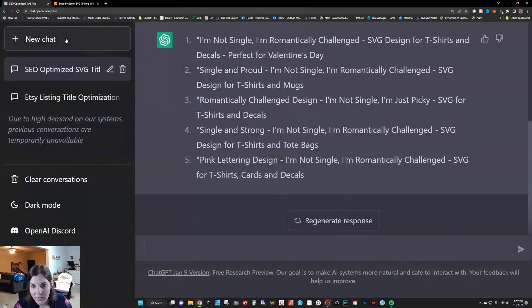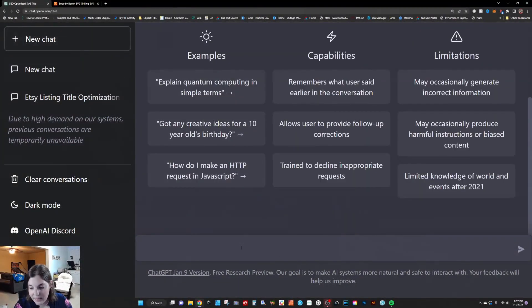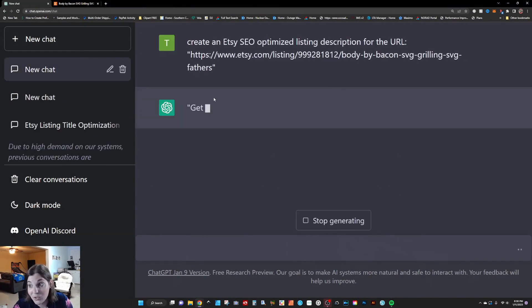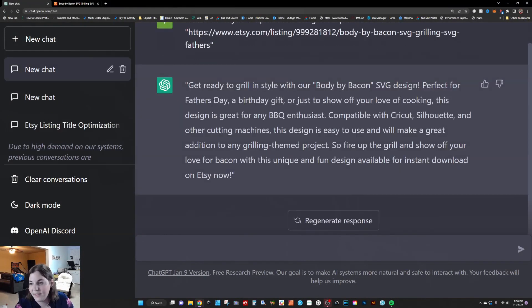The next thing I want to talk about, in the progression of writing your Etsy listing, would be the Etsy description. We're going to use these same two examples and input the information into ChatGPT, but it's going to be in a different way. I'm going to open up a new chat and type in my keywords: 'create an Etsy SEO optimized listing description for the URL.' And you can see that it spit out this really nice first paragraph.